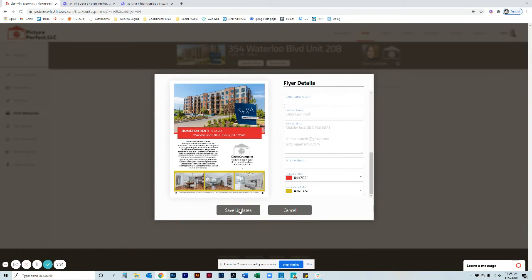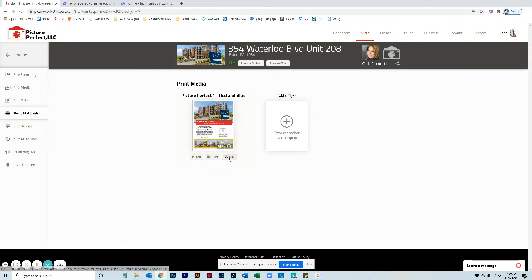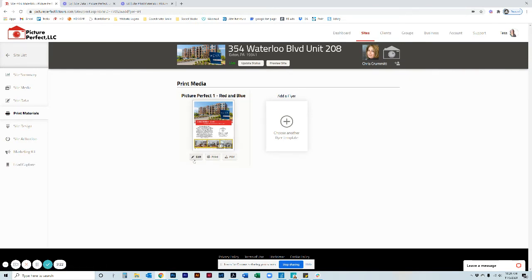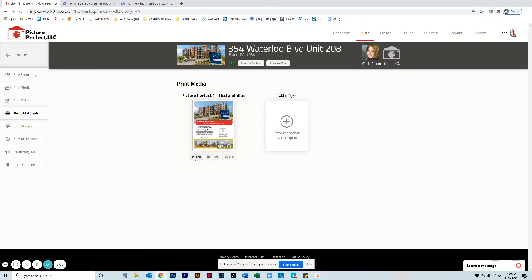There's a couple of things you can do. You can download the PDF, you can print it directly from this screen, or you can come back and make changes at any time. So sometimes you might want to download it, print one version, then maybe you would go edit it without the price. Let's say you wanted a version with the price, one without the price, or whatever the case may be. You have a lot of flexibility here.